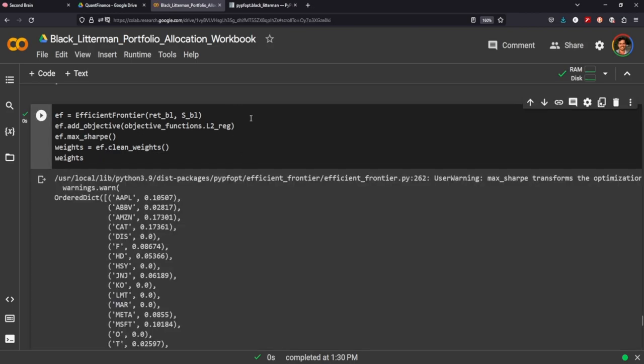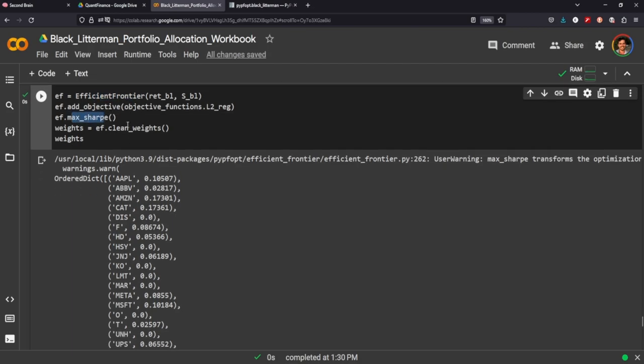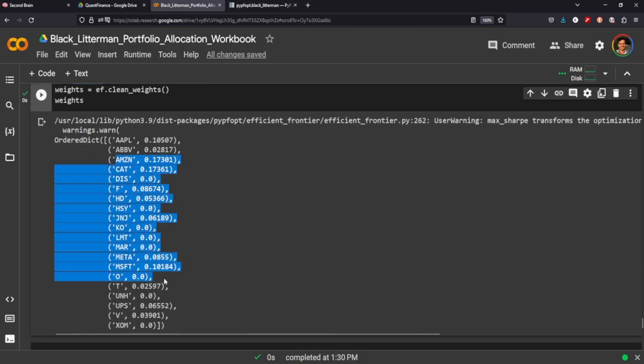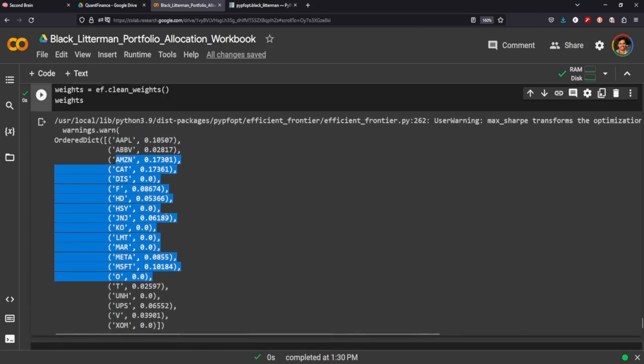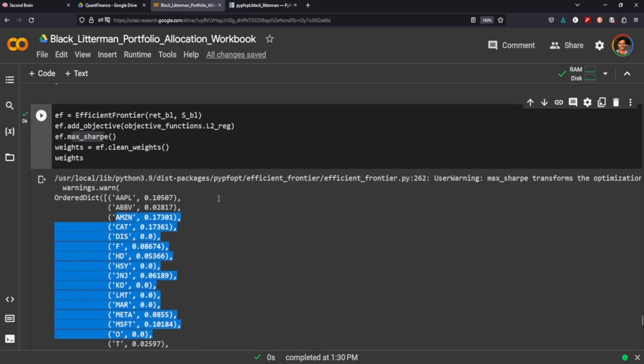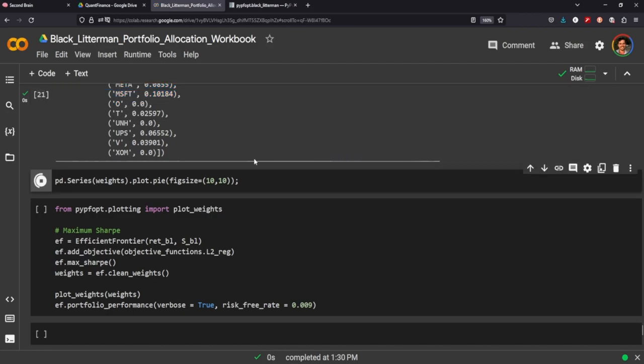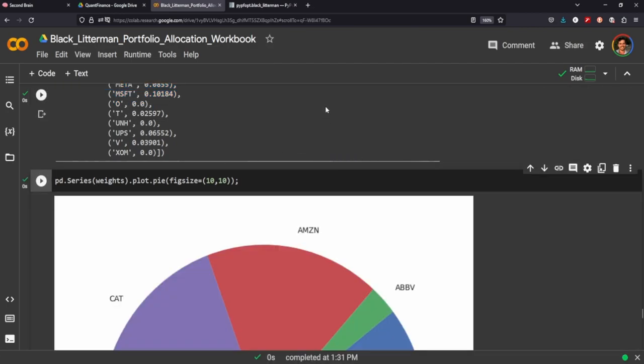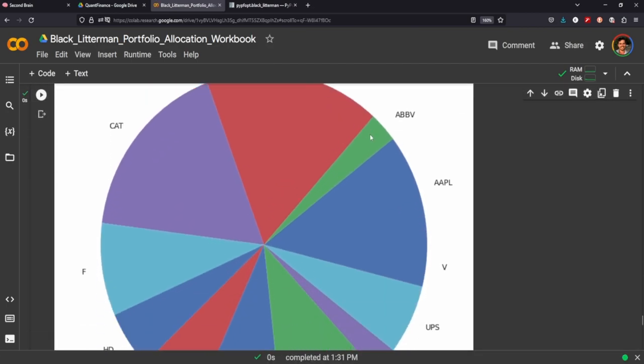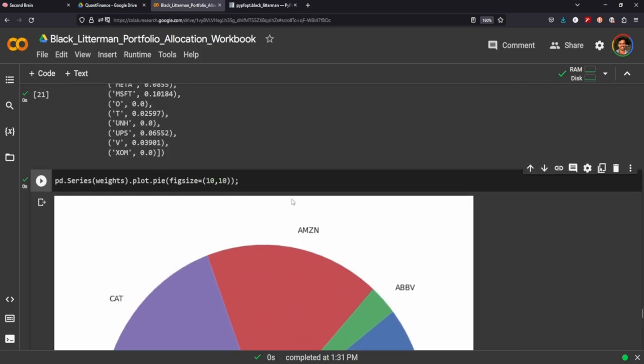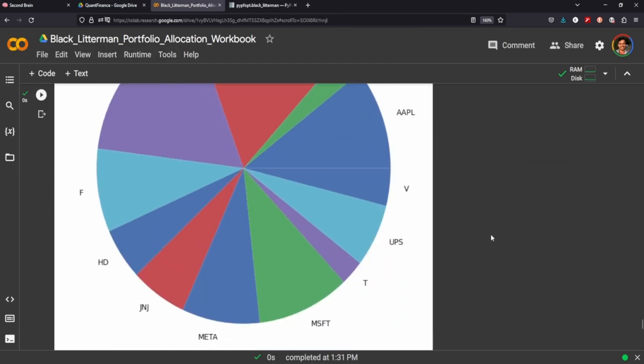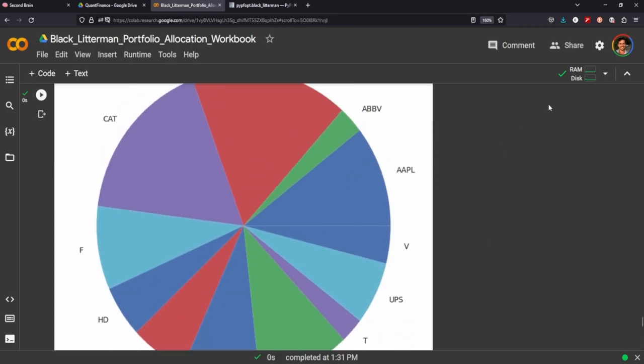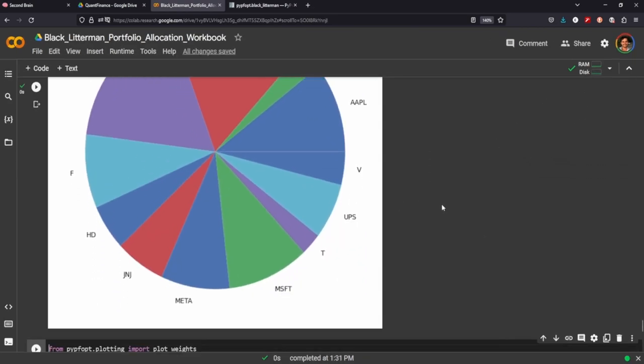But let's see what the actual allocation based on an efficient frontier, we're going for the max Sharpe here. And these are the weights for each of our stocks that we're looking at for a max Sharpe portfolio. We can put that into a pie chart and after we've cleaned the weights and this is a very big pie chart. Let's get it a little smaller. So yeah, zoom out a little bit.